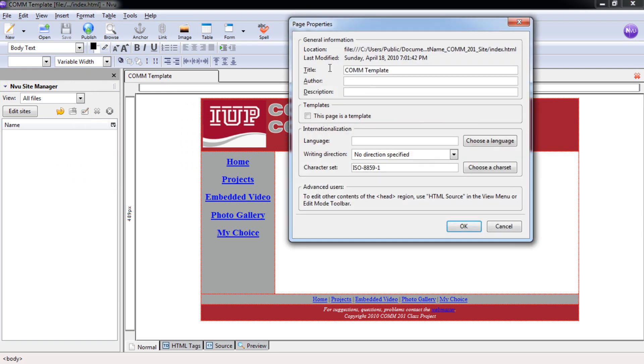Here now we can change this to title. We want to put in COM 201 homepage. Let's add a dash in the middle.